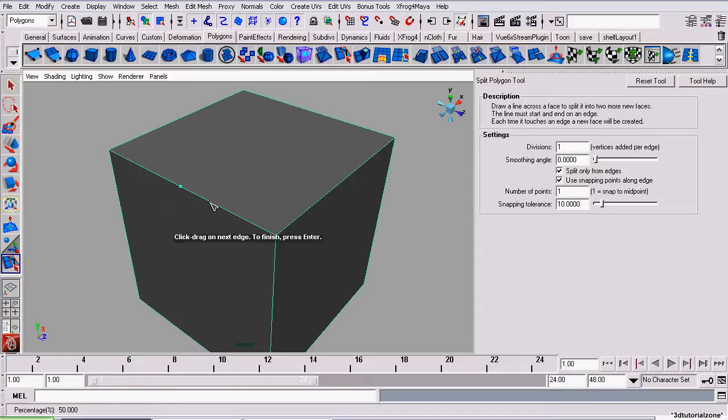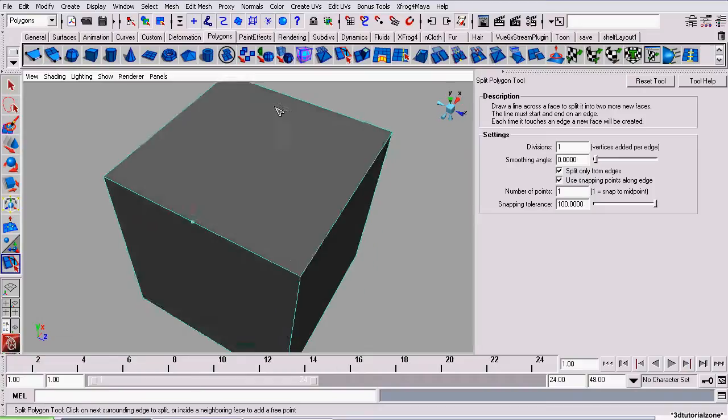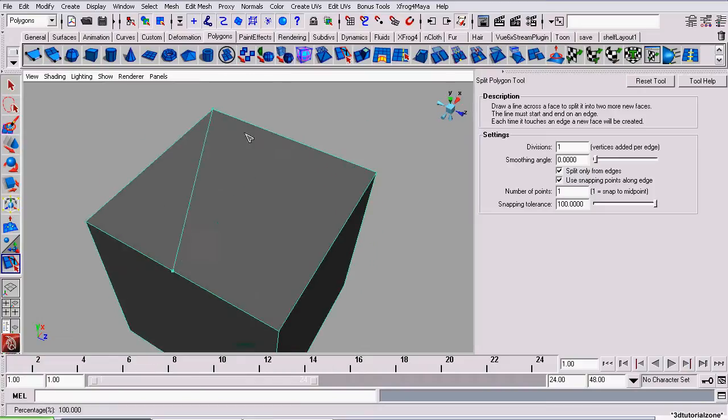So, to increase the snapping effect, we can increase the tolerance. By increasing the snapping tolerance to, say, 100, the snapping effect is very obvious.